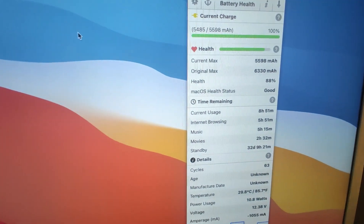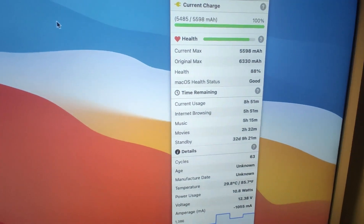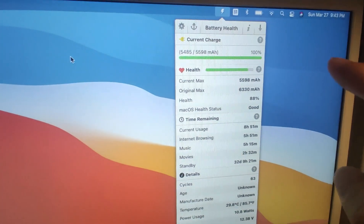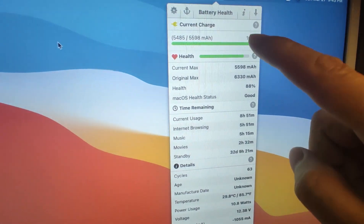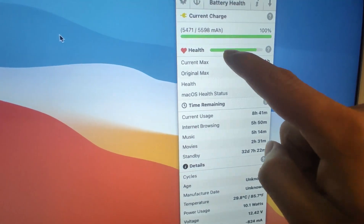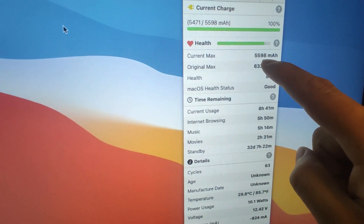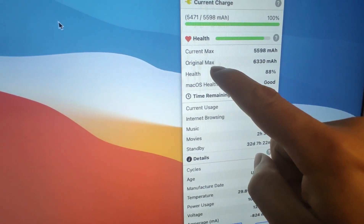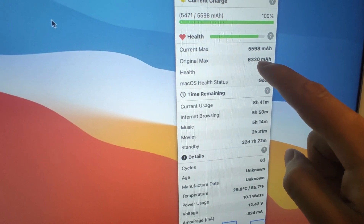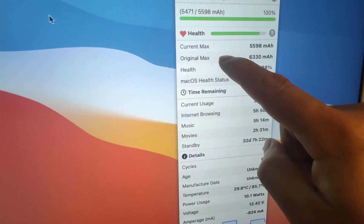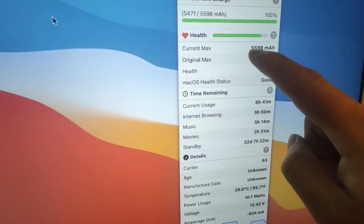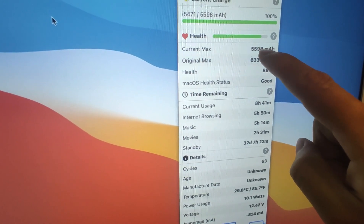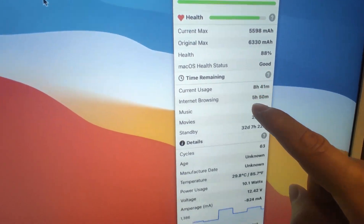First let's have a look at the MacBook Air so you will understand the idea of this app. You can see this app is for battery health — the current max is 5597 and the original max is 6330. So 6330 is the designed original max capacity and 5597 is the current valid real capacity after many cycles of usage.